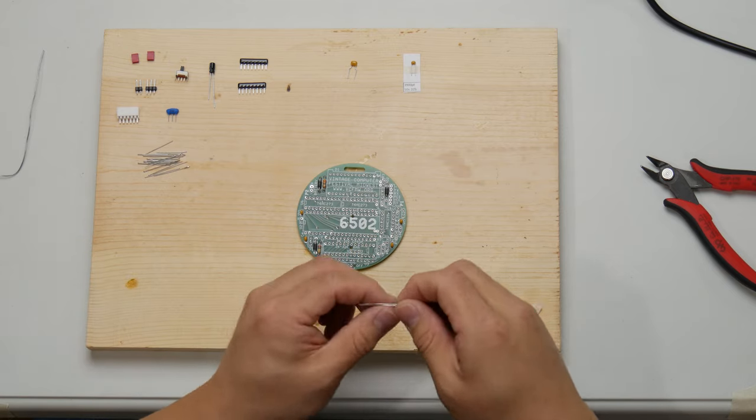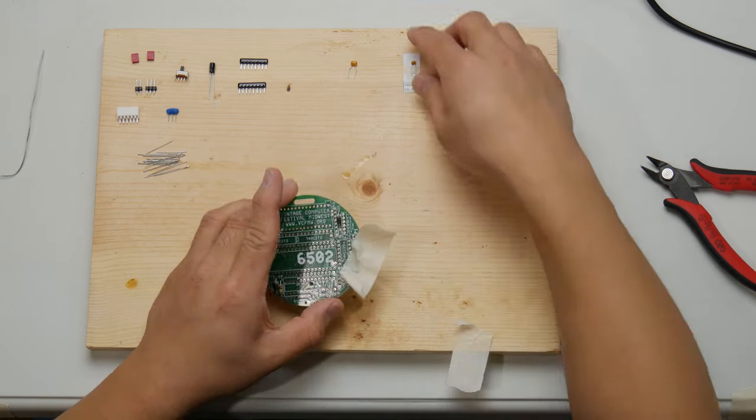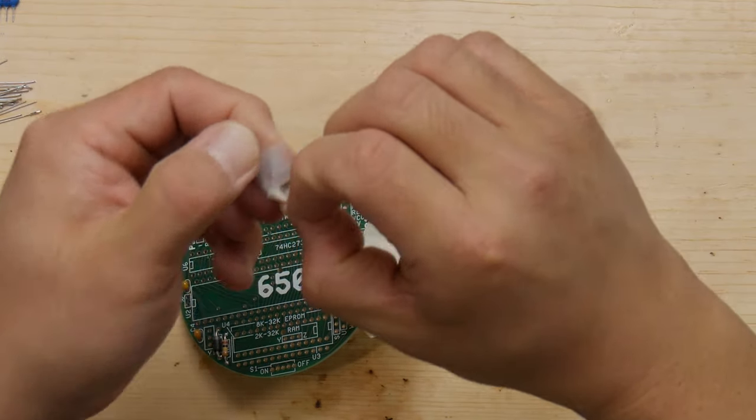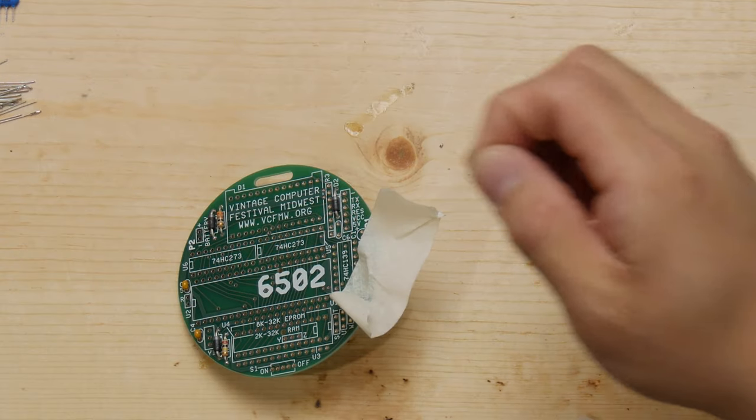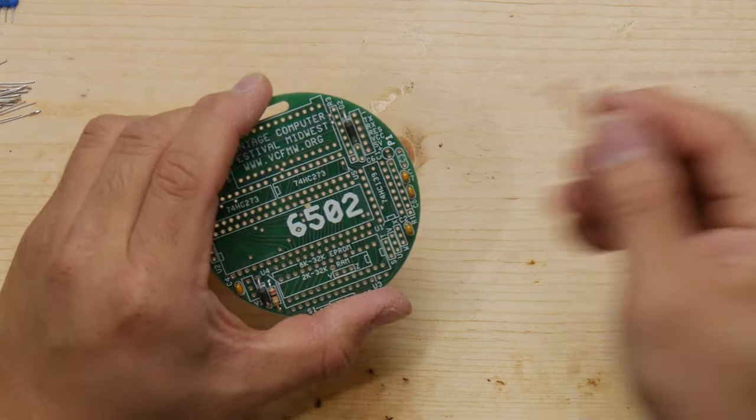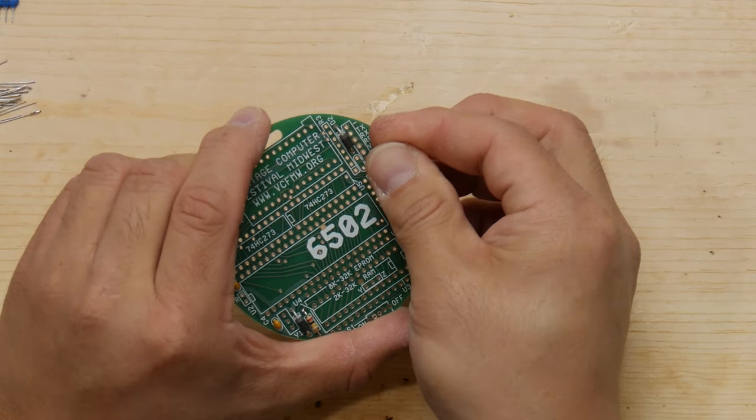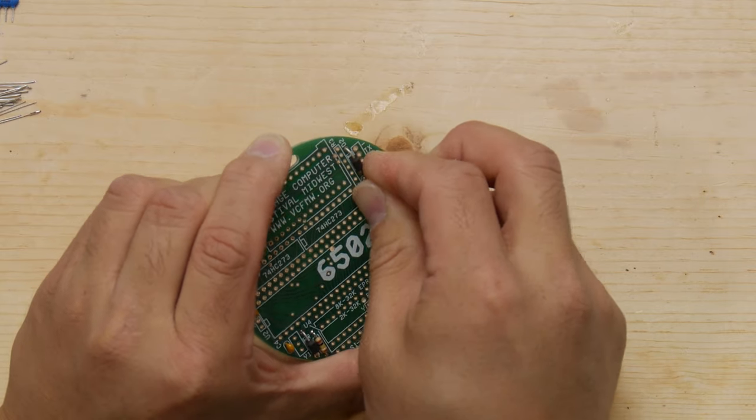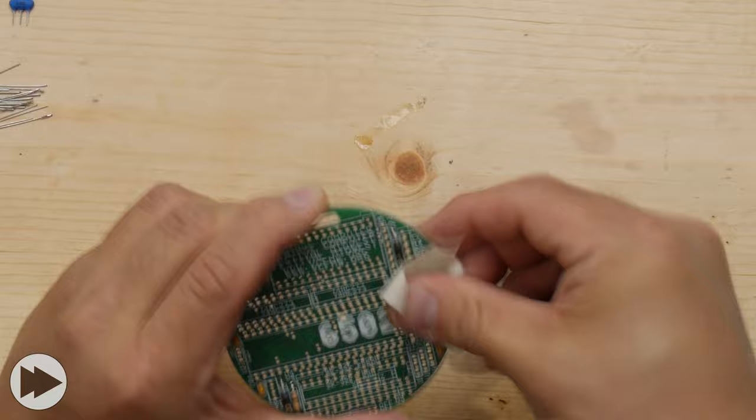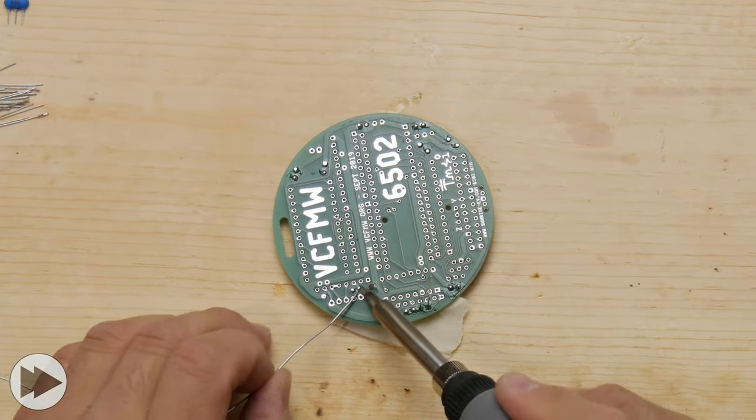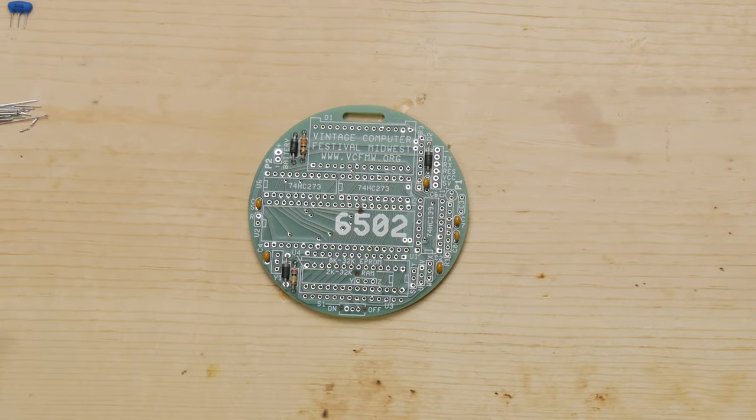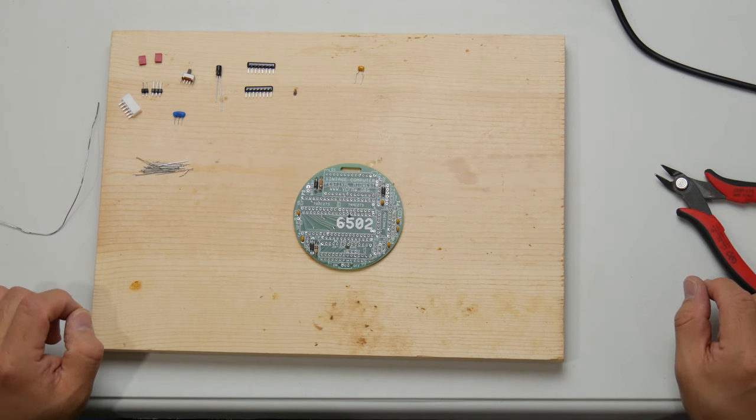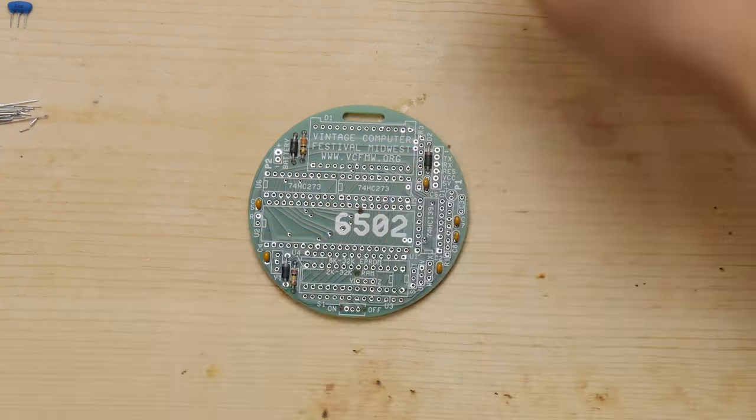And here is the .01 capacitor for C8, and we're also doing the 3900 picofarad capacitor for C6, and finally, the .56 microfarad capacitor in C3.